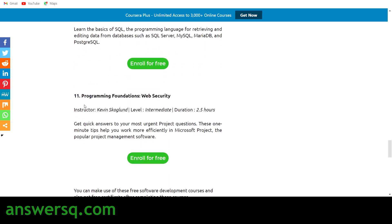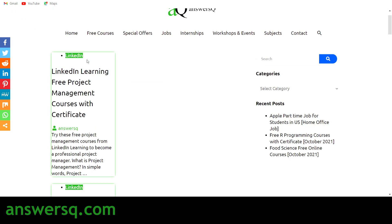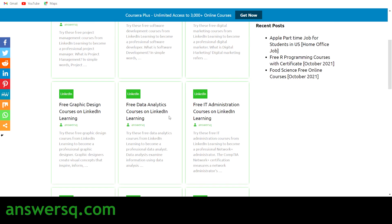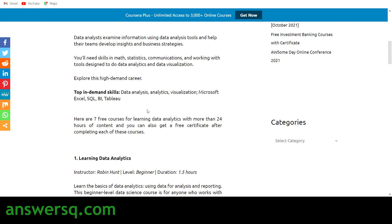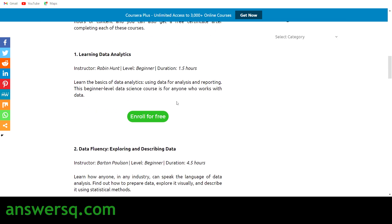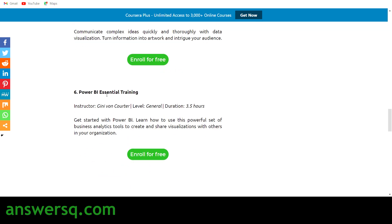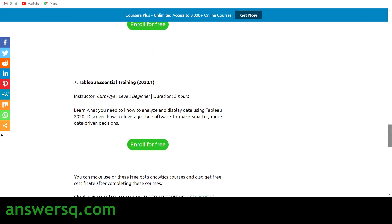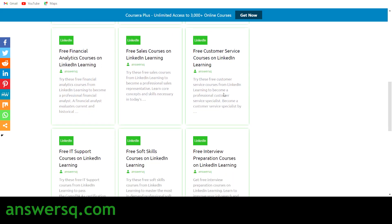For data analytics, click on it and you'll see seven free courses — the number might change but you'll generally have at least seven to nine, up to a maximum of 11 or 12. The data analytics courses include Learning Data Analytics, Data Fluency, Excel, Learning Excel Data Analysis, Data Visualization, Power BI, and Tableau.